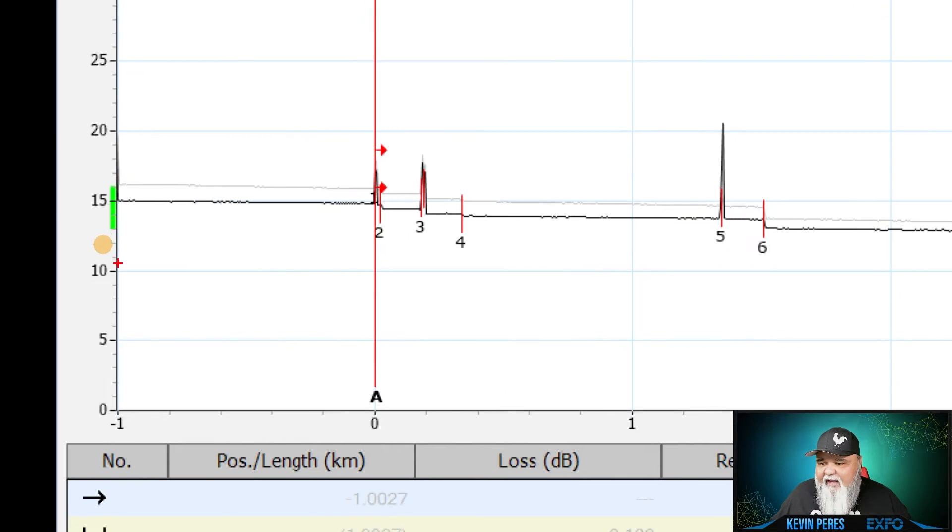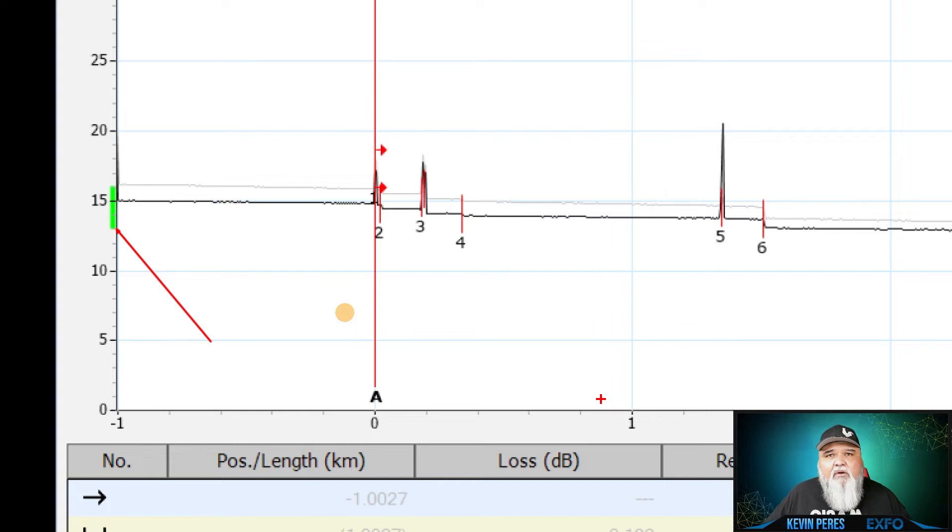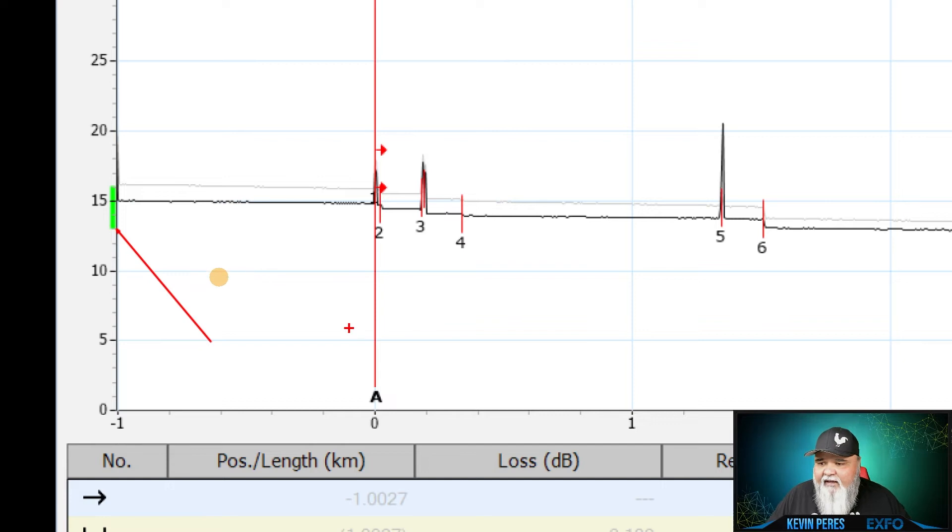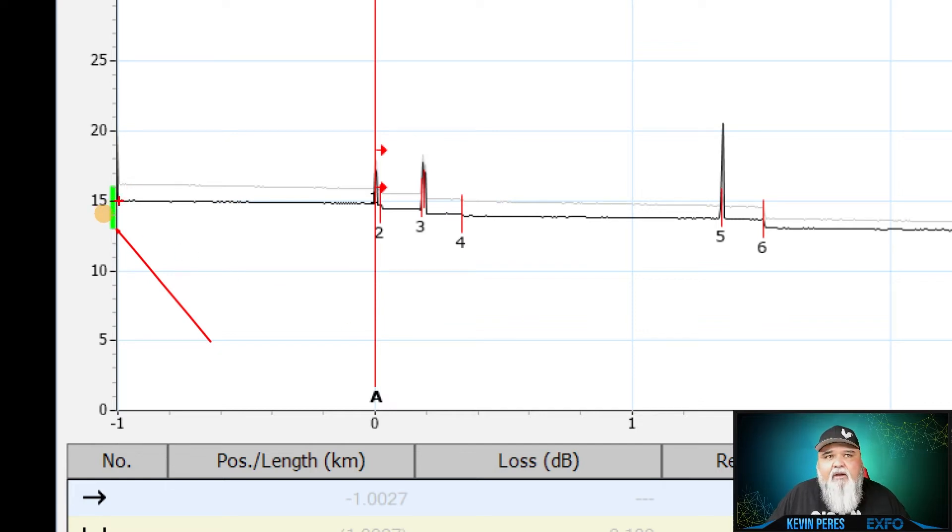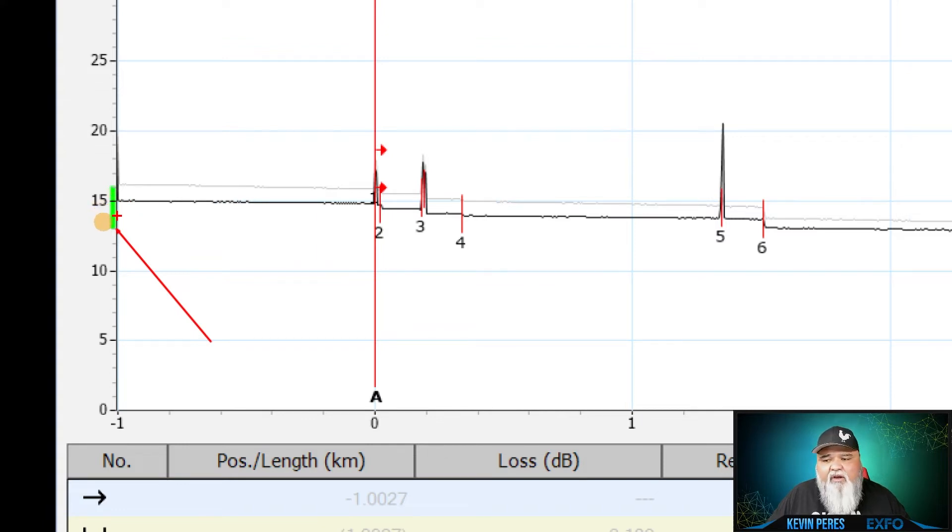And essentially what that is, is this right here. This is my launch window. What the launch window looks like. And what I want is I want to see this launch window here where it's starting to flatten out right here. So right where it starts to flatten out, I want it to fall within this green window.